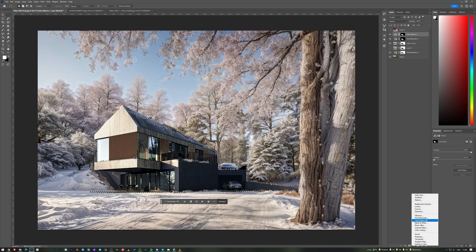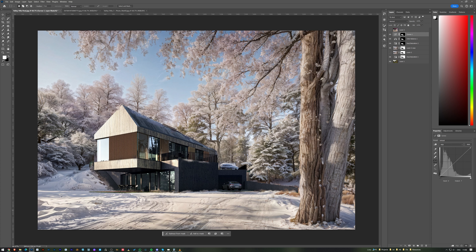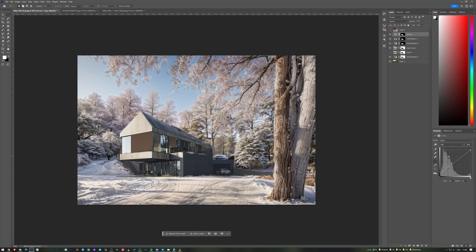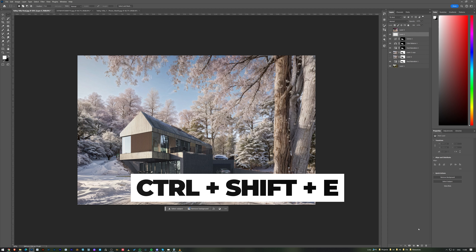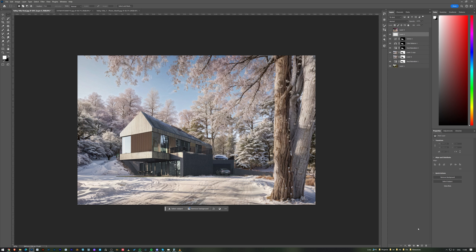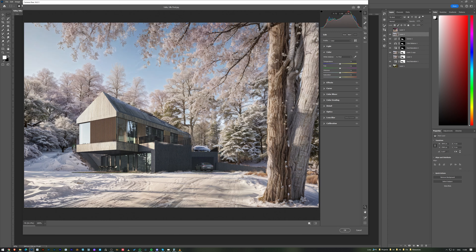I also add a Curves adjustment and lift the shadows slightly — this is very important to get that hazy winter feel with less contrast on the house, and it makes a big difference in the overall look. Finally, I add a new layer, merge all layers with Ctrl+Shift+E, and add a Camera Raw filter.